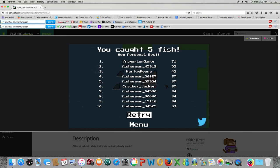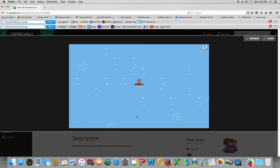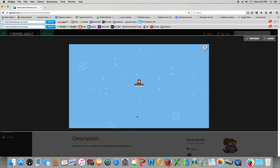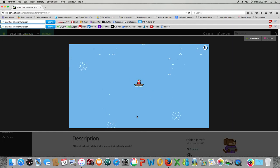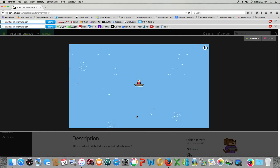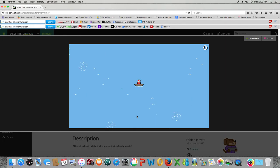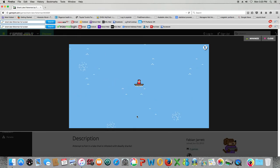So today I'm going to be playing Shark Lake Fisherman. Now this is a game where you catch fish, and I'm the guy in the middle of the screen, and you see those little sparkles, like there's three around me right now. Those are where the fish are, and I have to try to catch them.